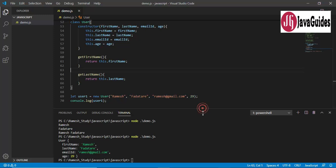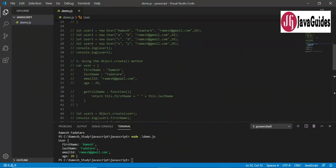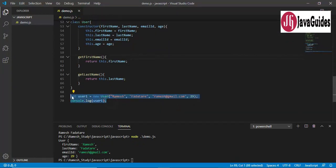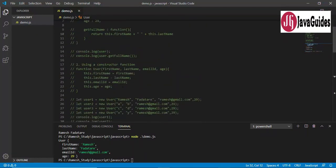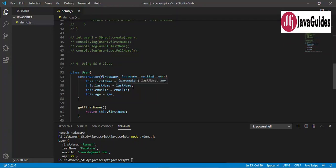It's important to note that internally JavaScript classes use constructor functions — classes just provide a template for creating objects, but behind the scenes they use constructor functions. These are the four ways to create objects in JavaScript. If you know any other approaches, let us know in the comments. I hope you find this tutorial useful — thanks for watching, see you in the next video.